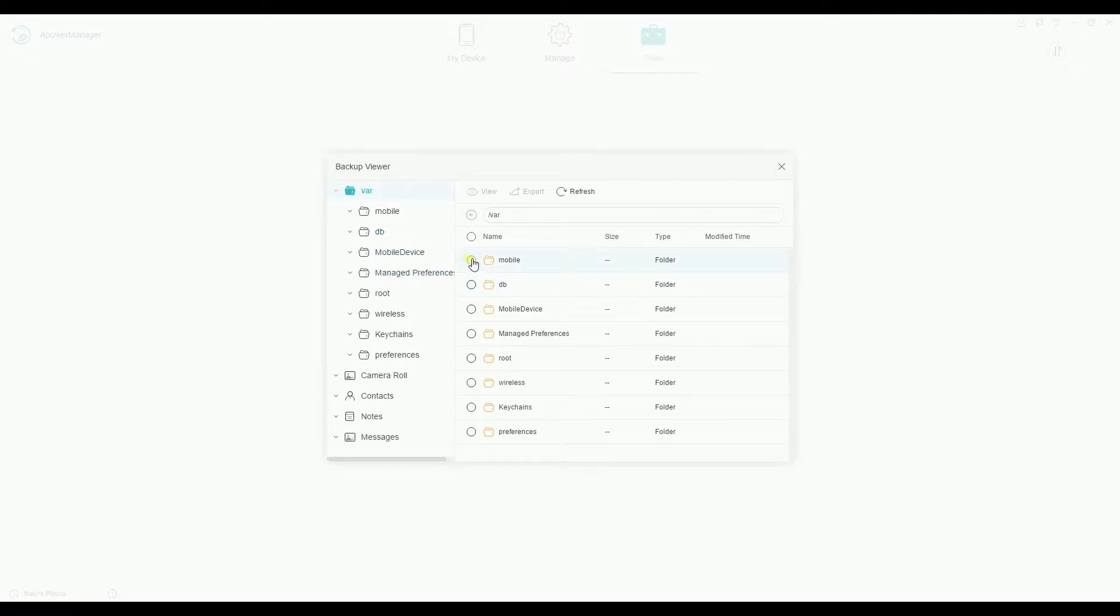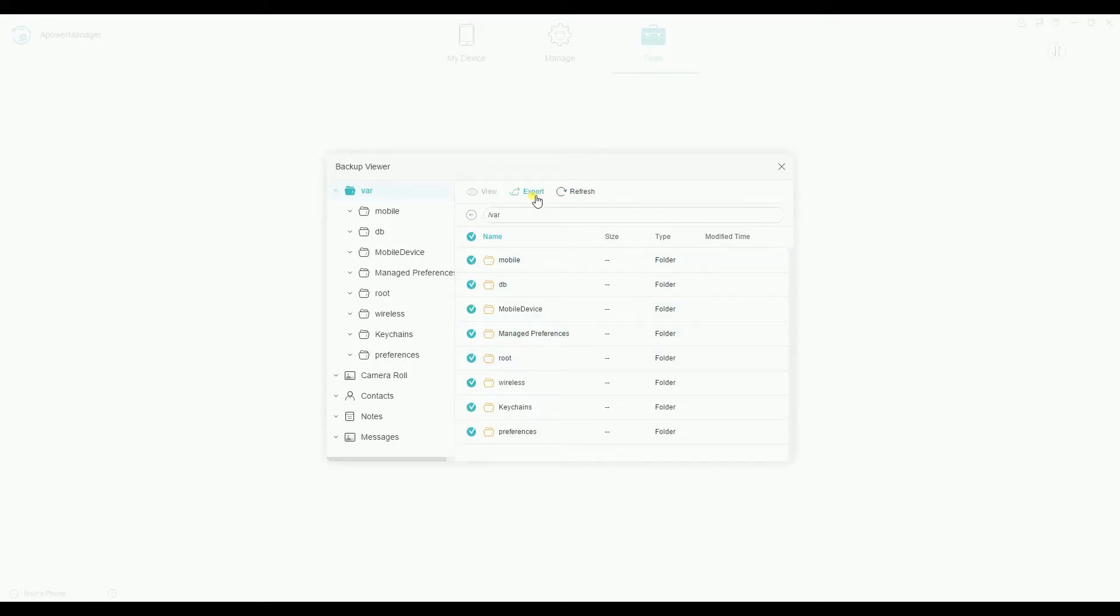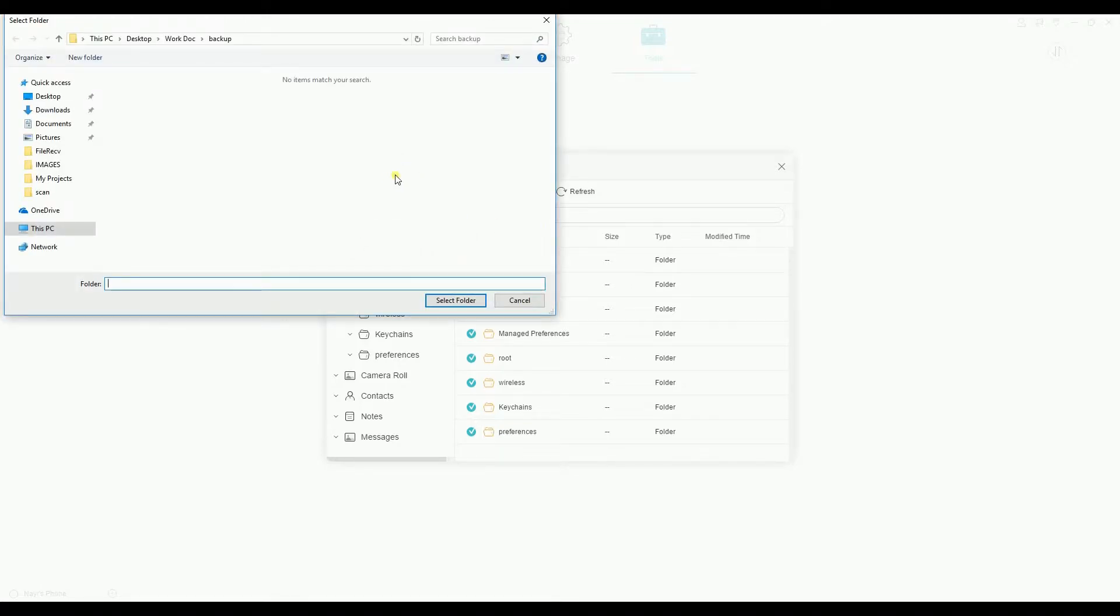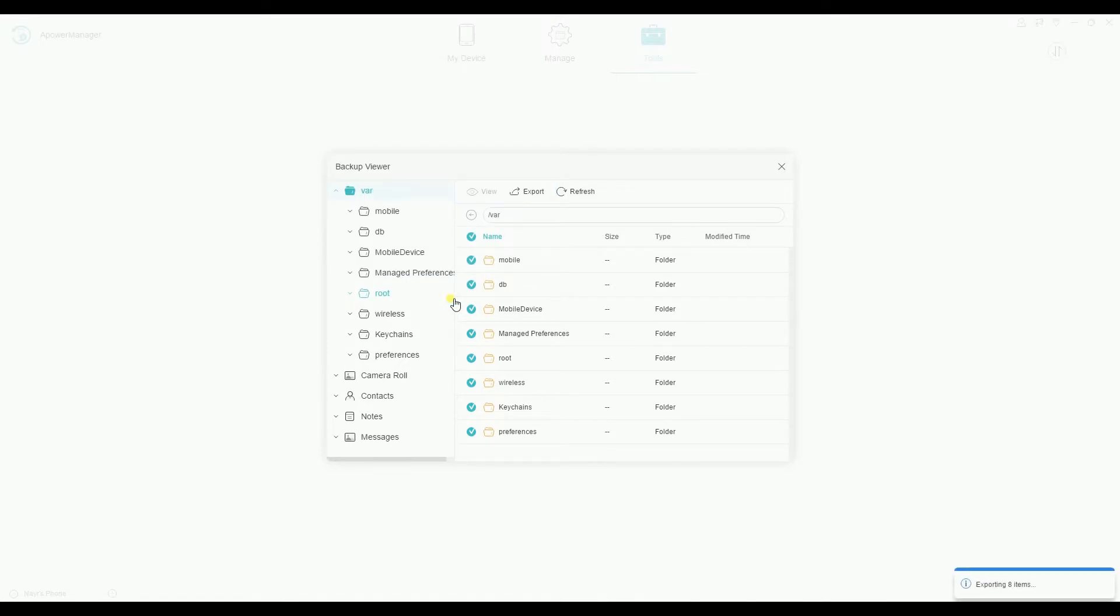Now choose the file or files that you want to retrieve, and then click on the Export button. The files will then be saved on your computer.